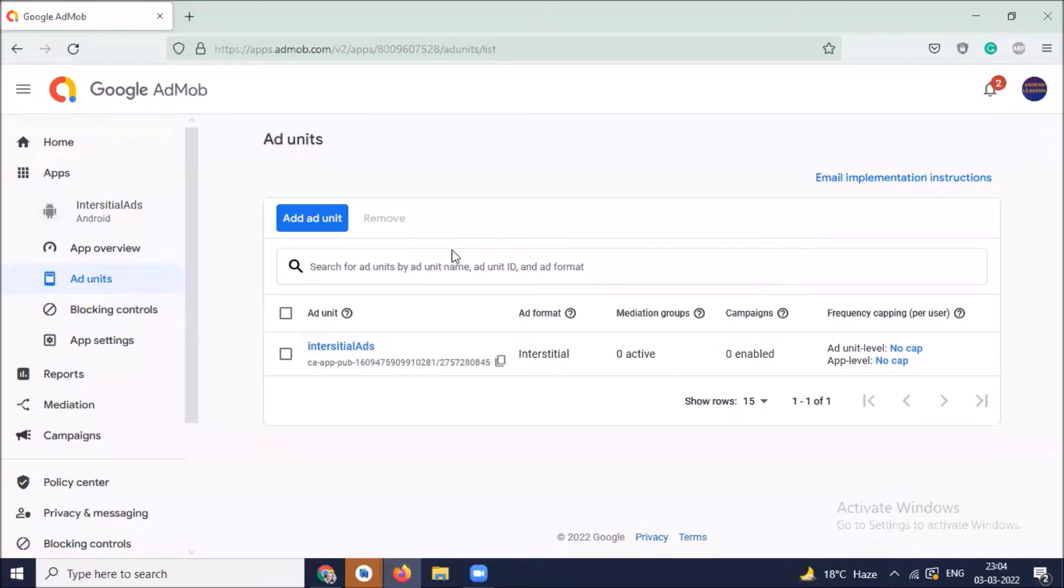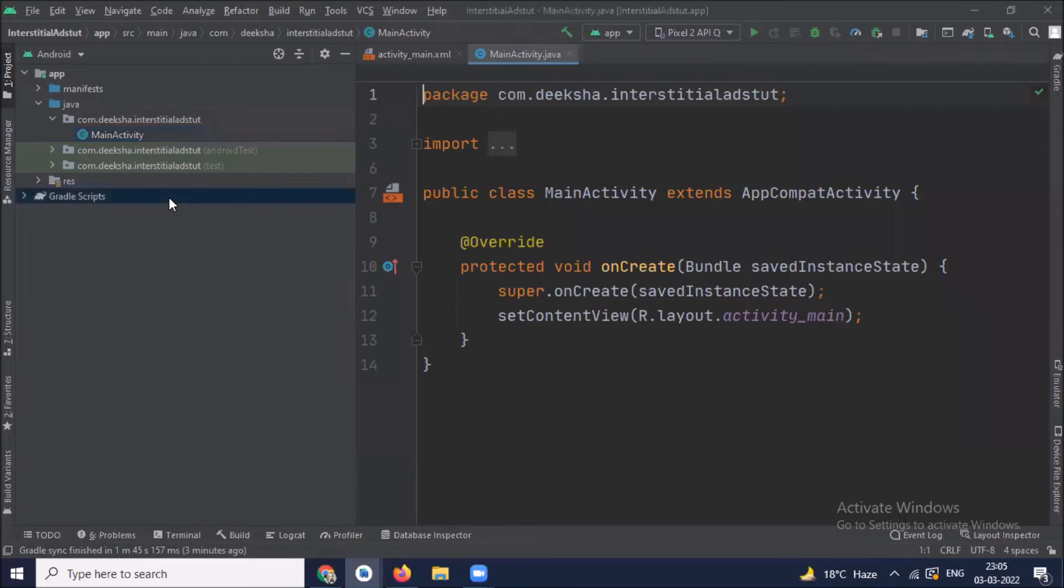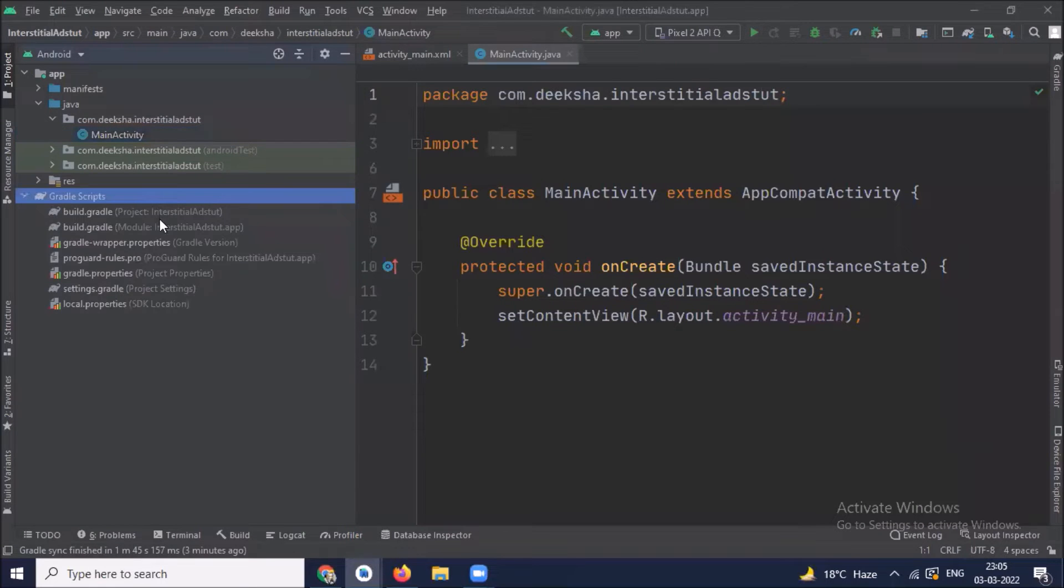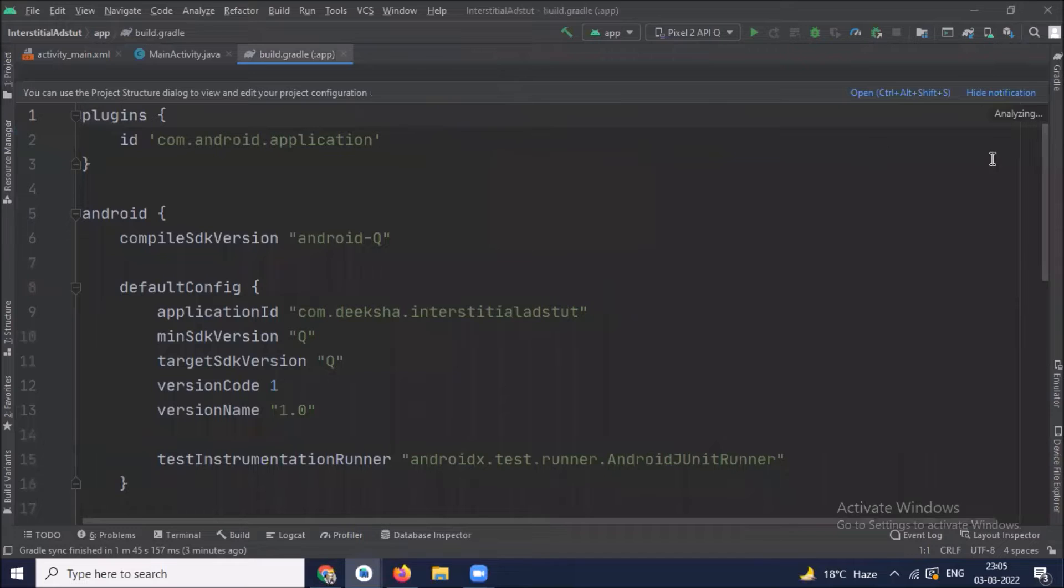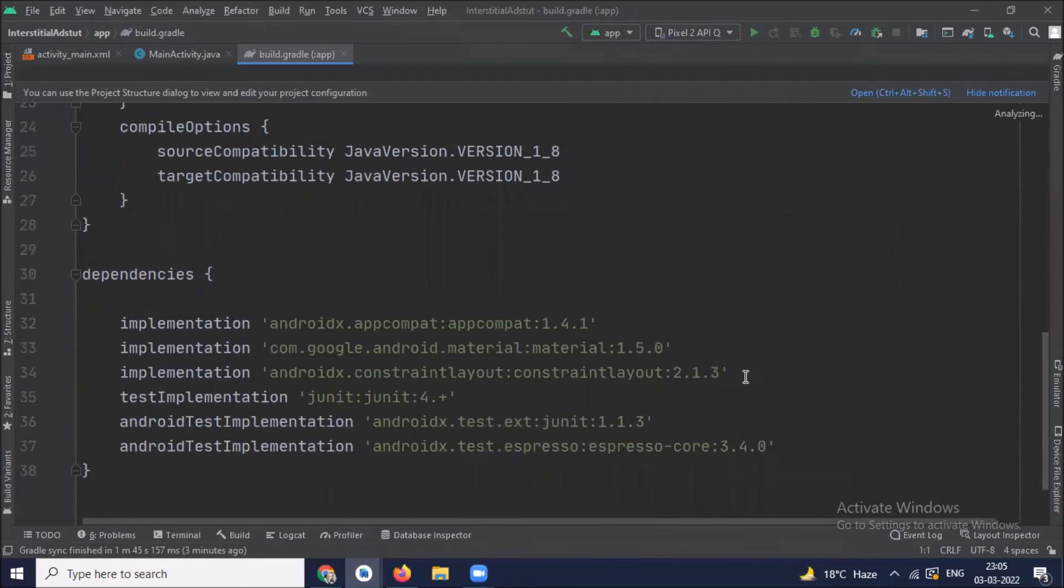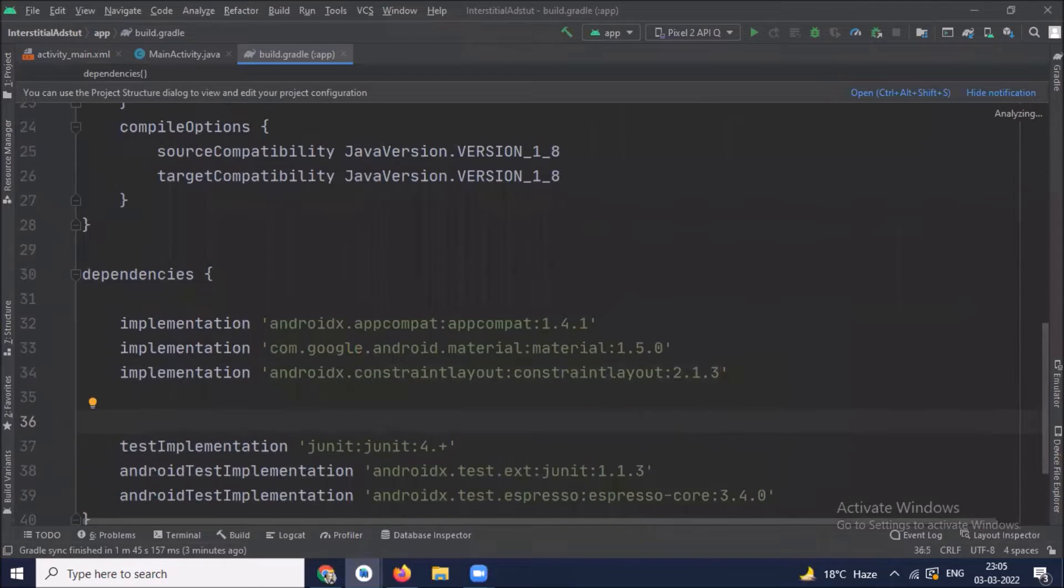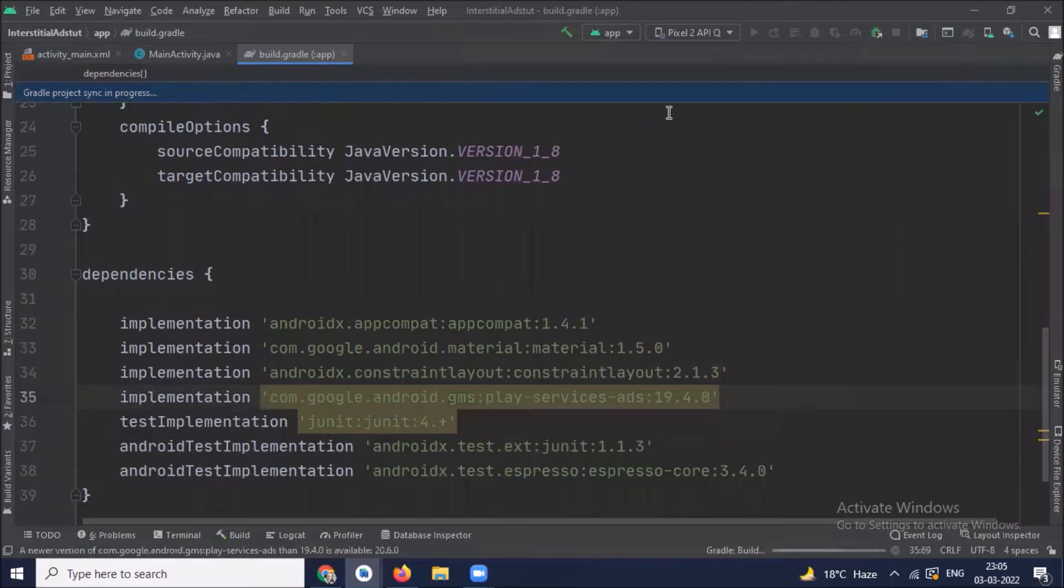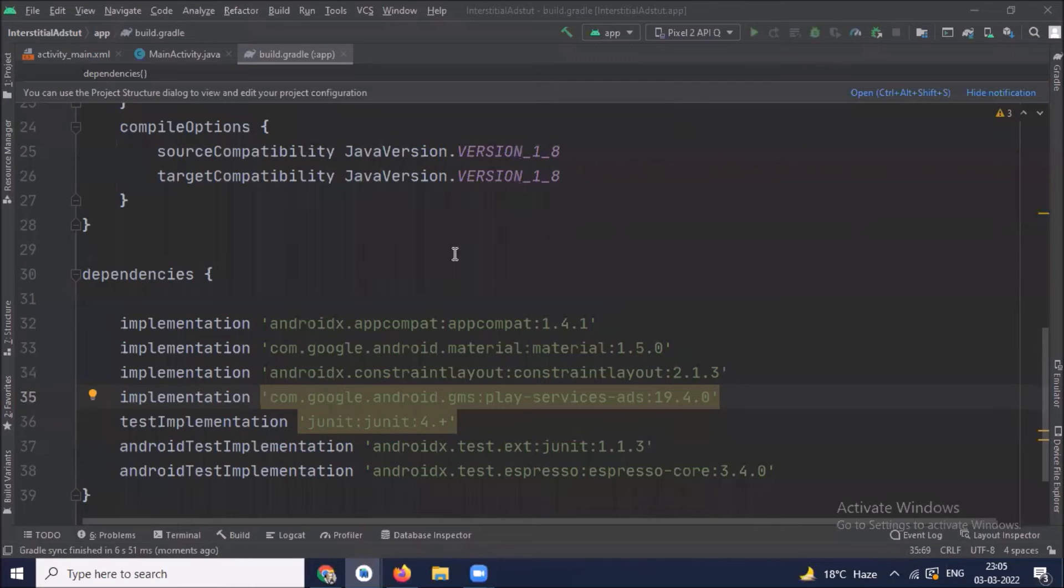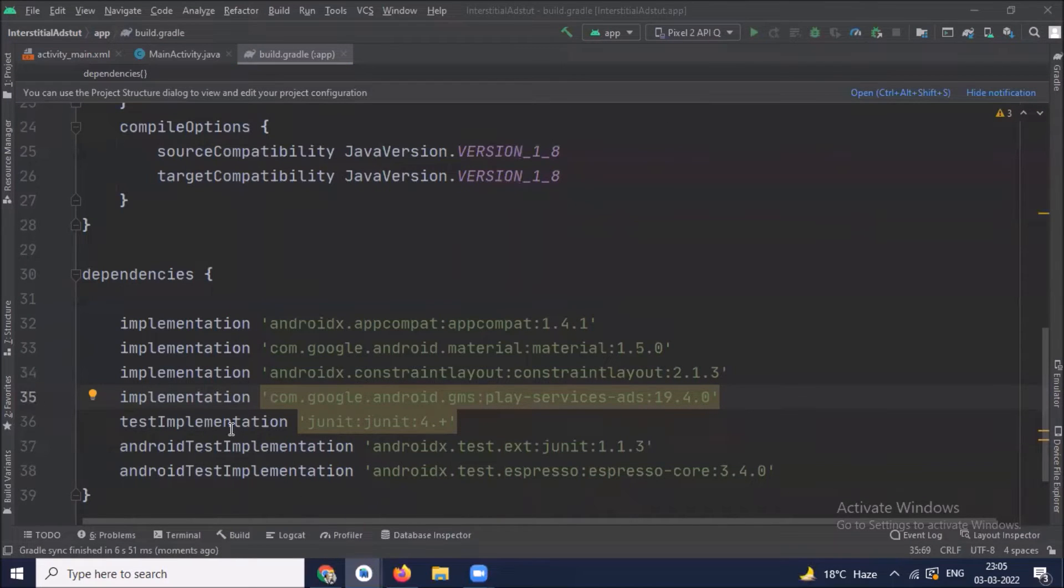Now go back to our Android Studio. Now open build.gradle app level and here we add required dependencies. Now click on sync now. I will provide this dependency in description box. You can take it from there.